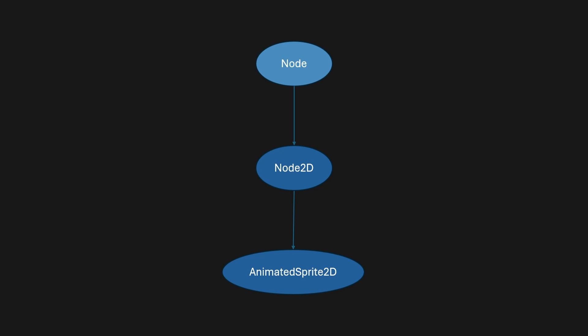So an AnimatedSprite2D can have properties that the Node2D will have. For example, it will have a Position2D and it might have additional properties like sprite frames because Node2D won't have those properties.